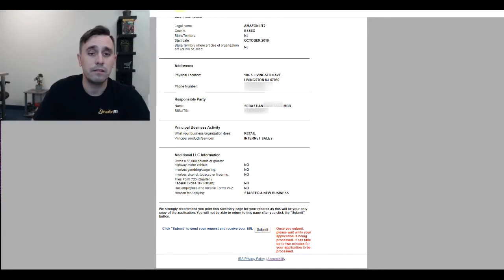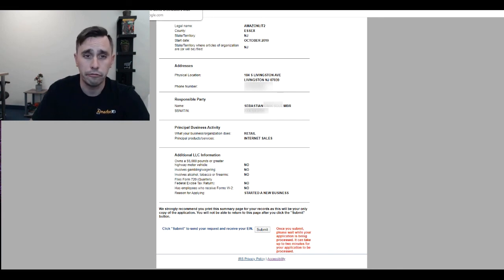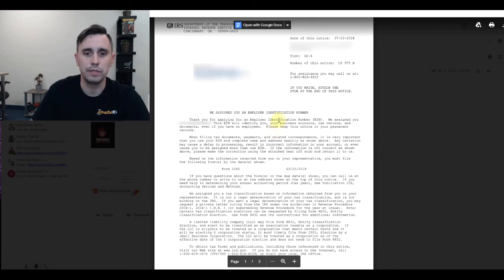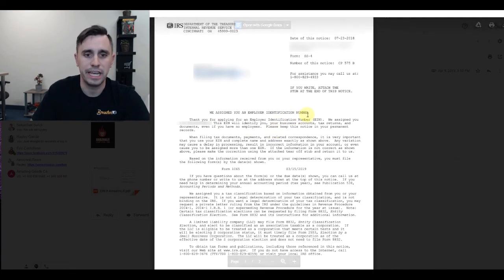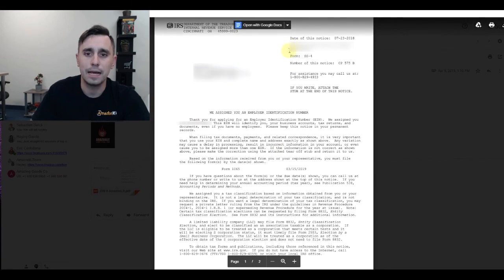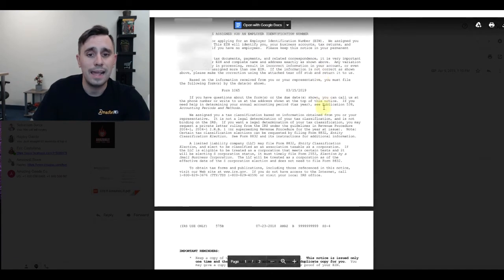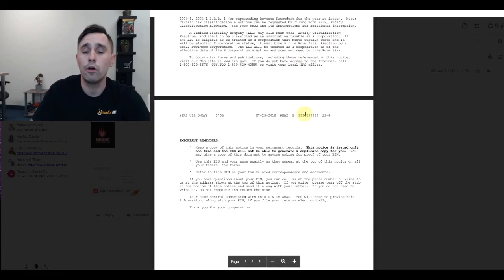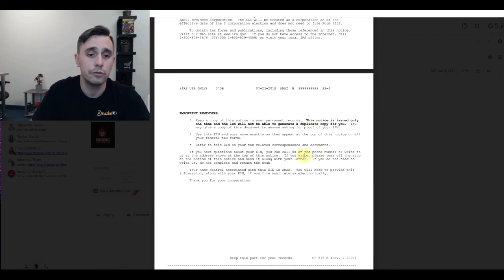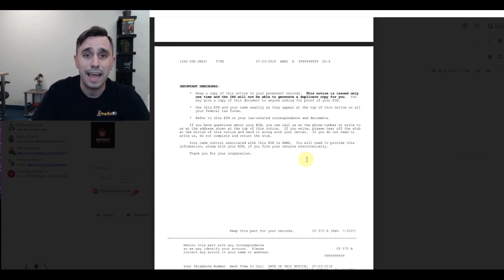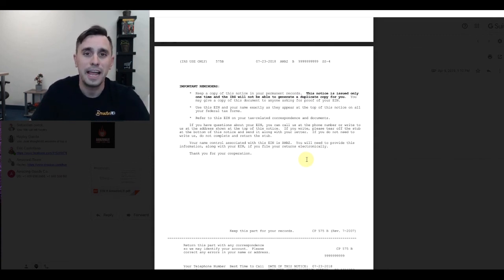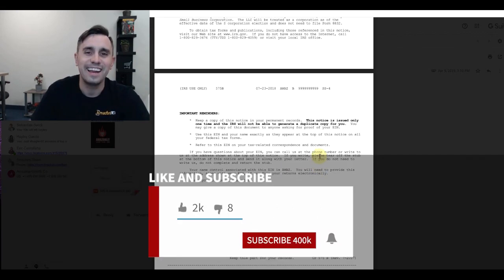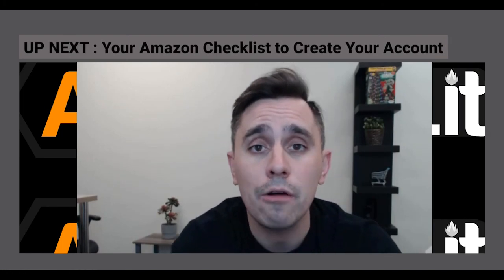That's it. Within a couple minutes, you'll have an EIN form, SS4 form, which looks like this. We assigned you an employer identification number. Thank you for applying. It gives you your EIN on top, the date of the notice, and all the important reminders pertaining to your EIN. You have now officially born a business. It is now taxable, and you're ready to go. Congratulations. You're now ready to create your account on Amazon.com.